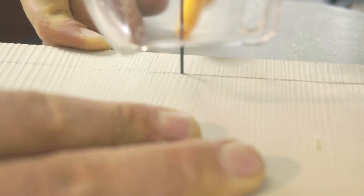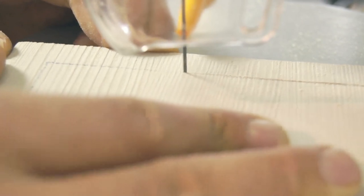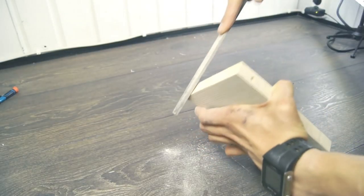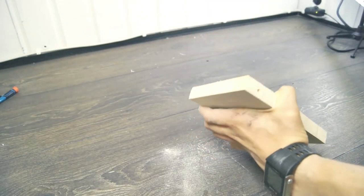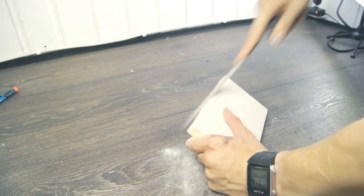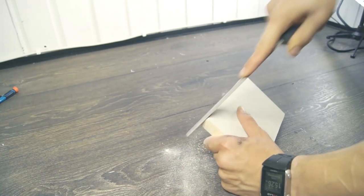I used the scroll saw to cut it out which was a little hard. I think the table saw would have been a better choice here. It was a little big to fit inside the box so I slowly filed it down until it was a tight fit.